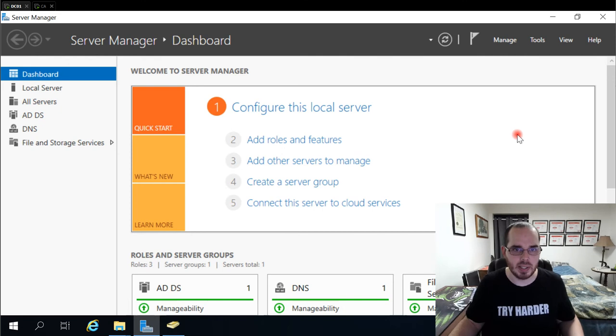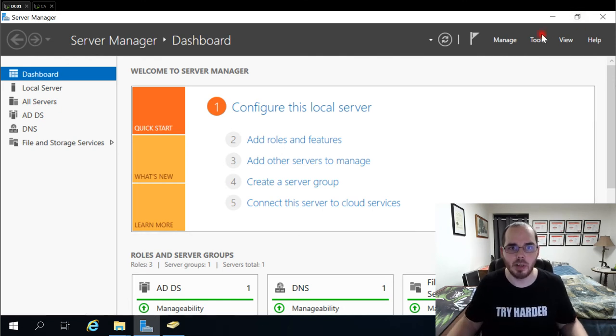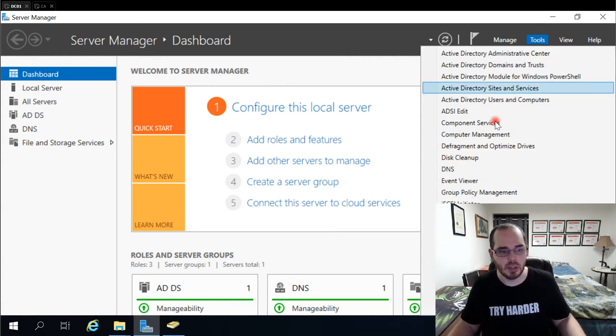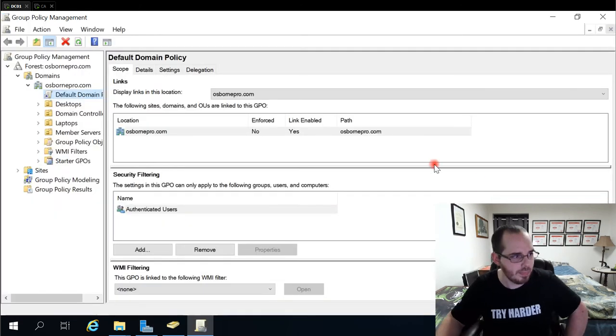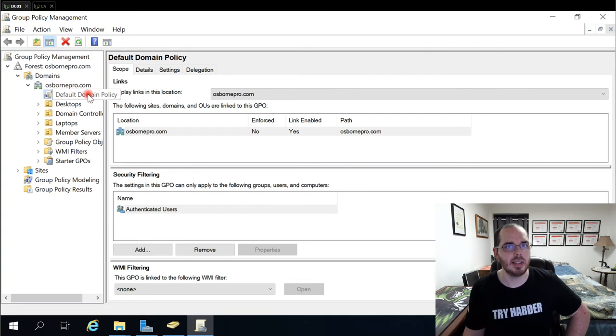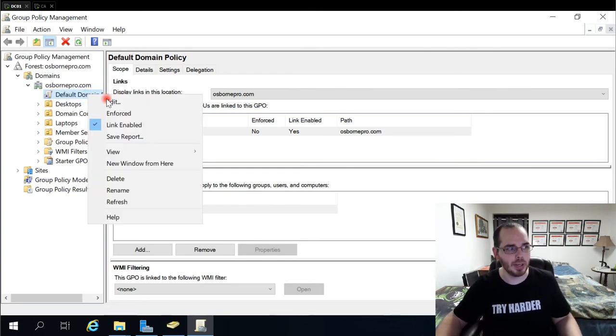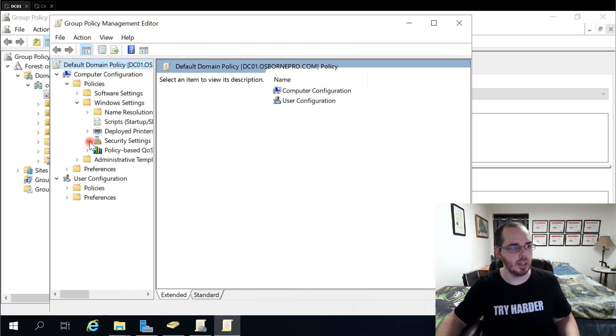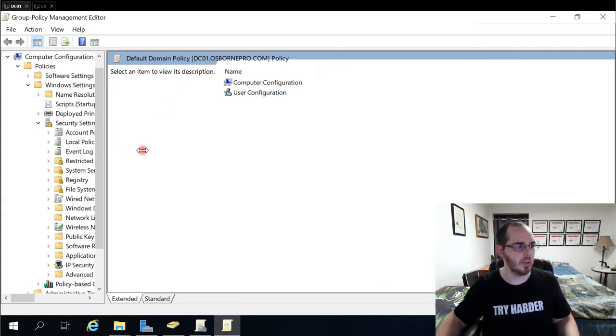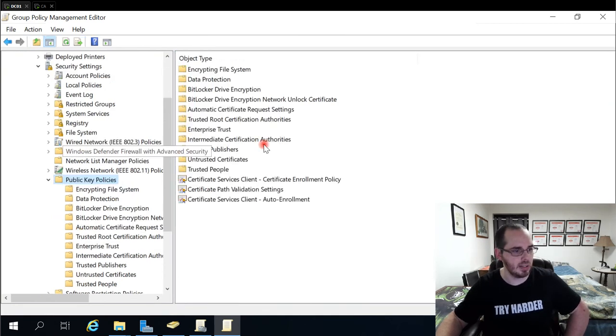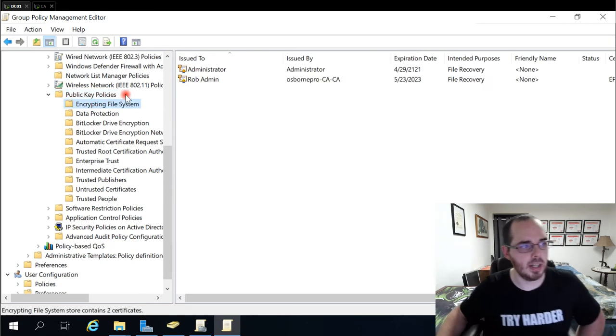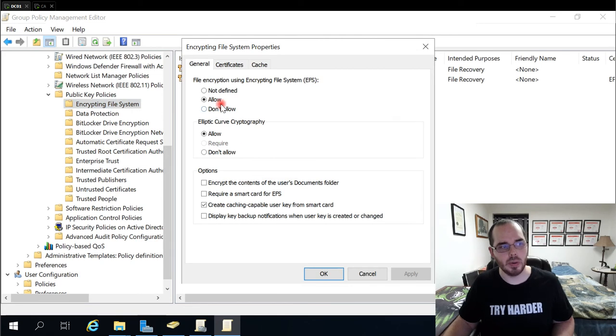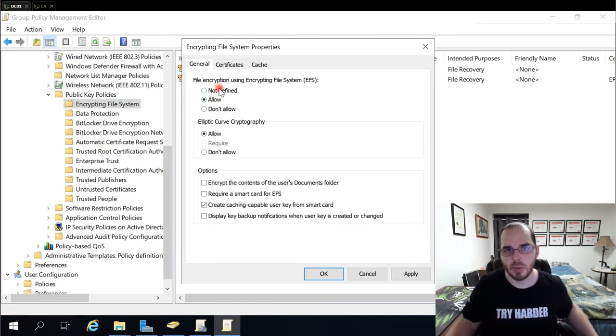So now that the template is able to be assigned to people, we need to create our group policy object that assigns the EFS certificates to everybody and define some of our basic settings for it. So to do that on our domain controller, again, we go to tools and group policy management. Under default domain policy, this is the standard for setting the encrypting file system settings. So I would right click this and select edit. Then under computer policies, Windows settings, security settings, we're going to go to public key policies, and we're going to go to encrypting file system here. So if I right click on this and go to properties, we're going to allow encrypting file system. This is the default value, but we're defining this. We're going to allow elliptic curve cryptography, and I leave create caching capable user key from smart card.